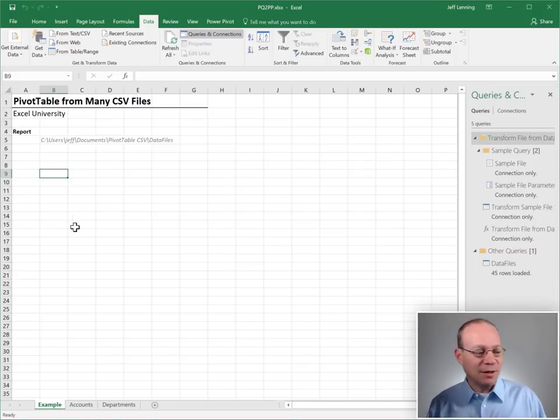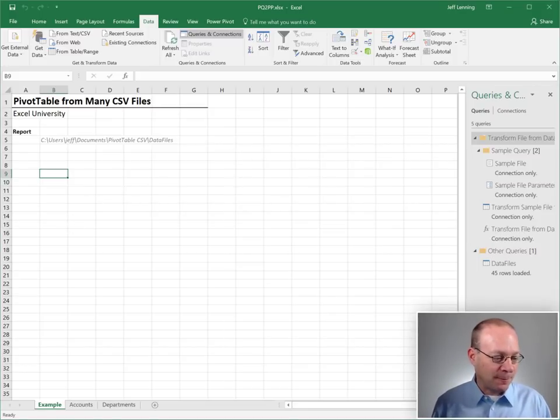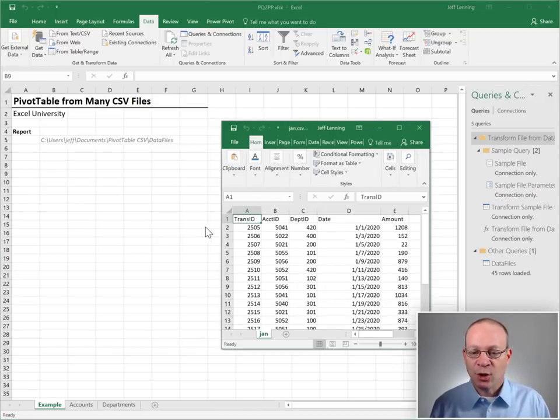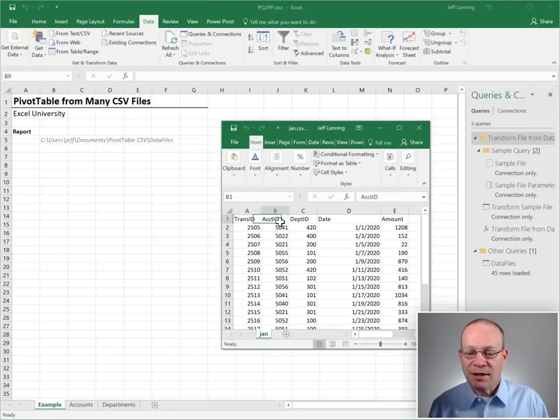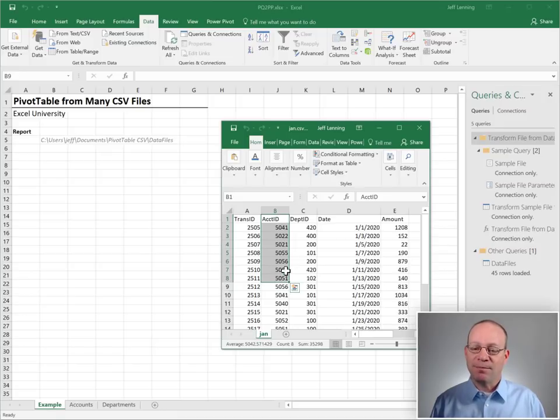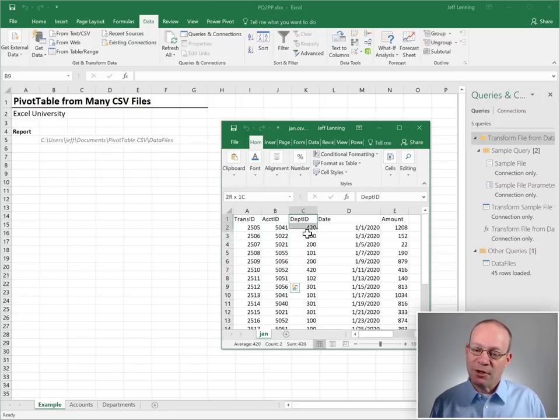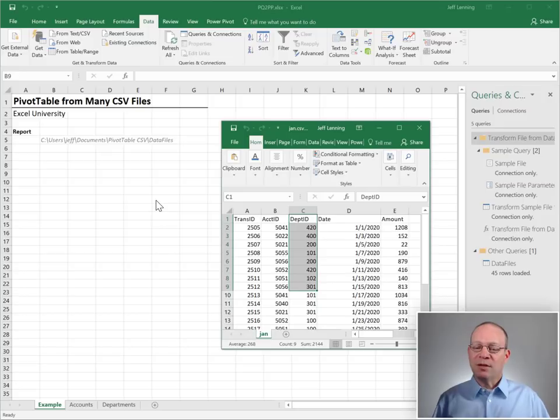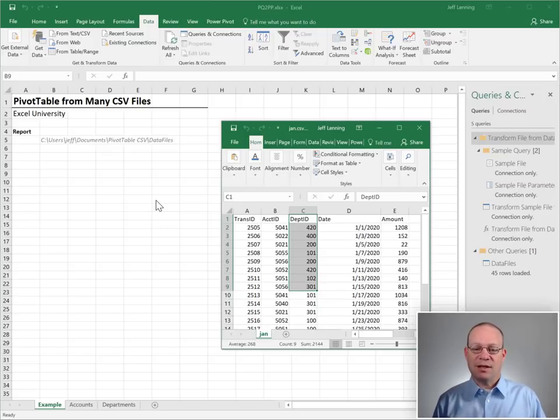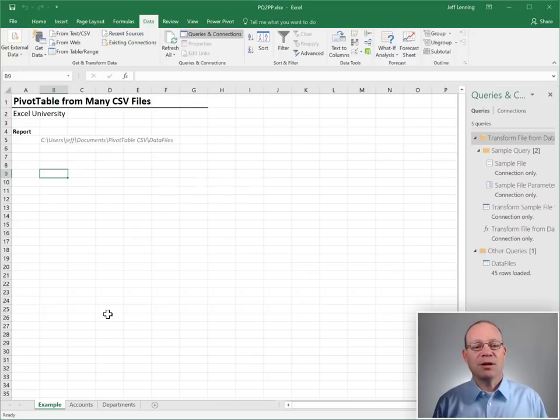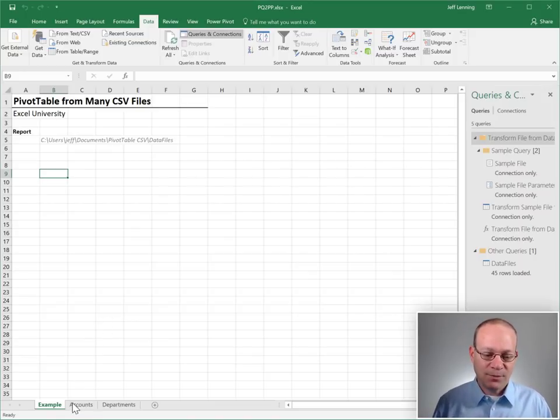Here's the thing about this data though. If we look at this data we're going to notice that we have the account ID but no account name. We have the department ID but no department name. So before we can build a report that includes the account name and the department name we need to add a couple of lookup tables to the data model.